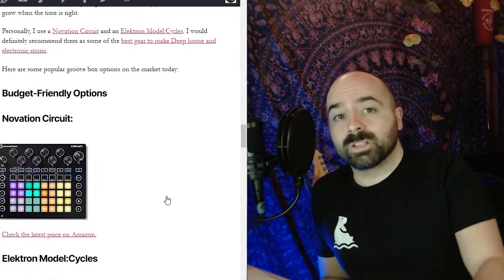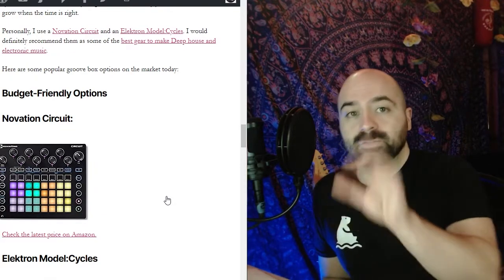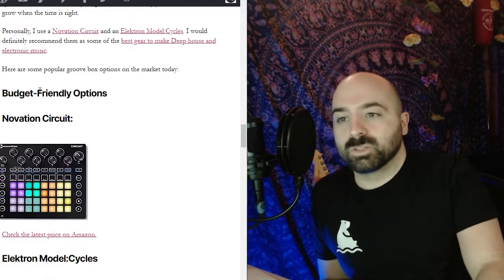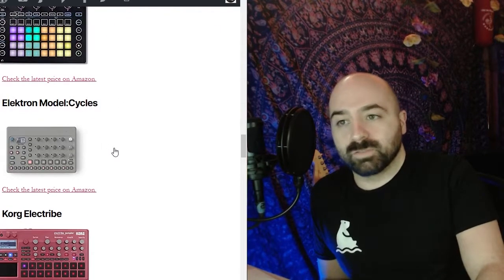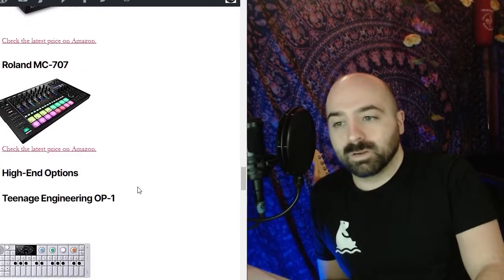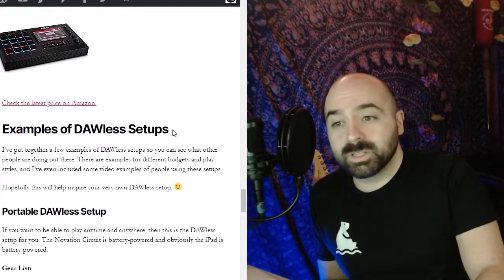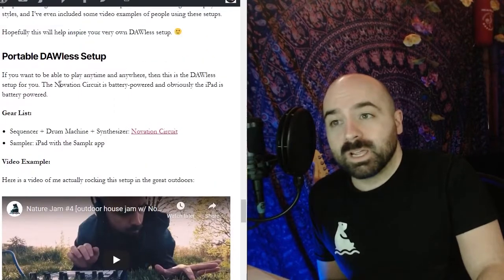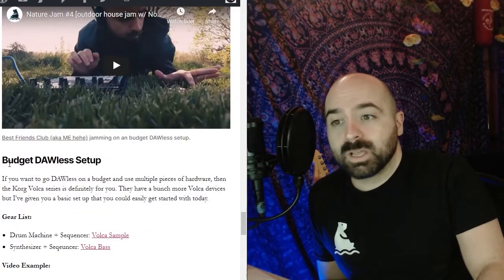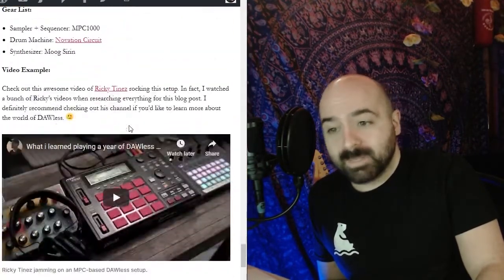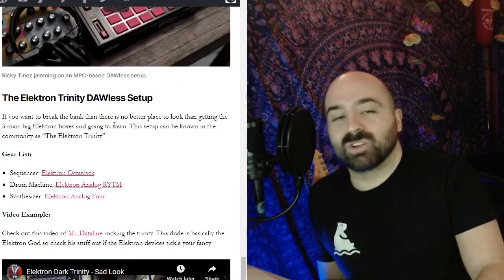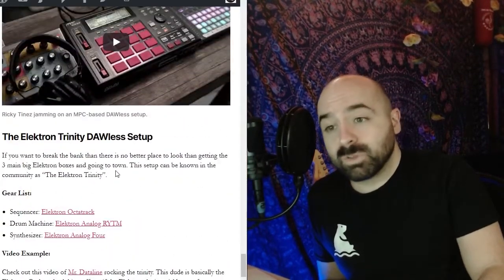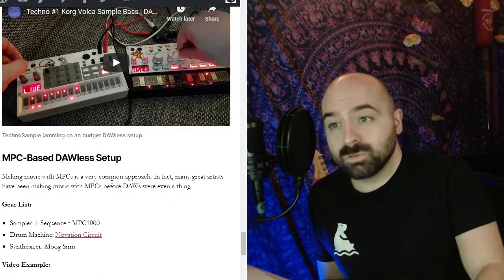Lastly I wanted to let you know that on the web page if you Google how to go DAWless best friends club there's also a list of budget-friendly options of different kinds of groove boxes, mid-tier options as well as high-end options and I've actually detailed a couple different examples of DAWless setups including portable DAWless setups, budget DAWless setups and MPC based DAWless setups and the Elektron Trinity DAWless setup. So there's a couple different video examples with a breakdown of what gear is being used.